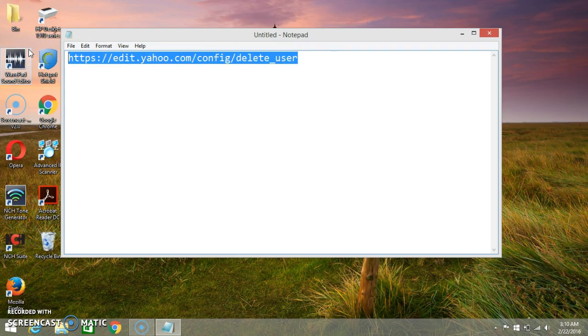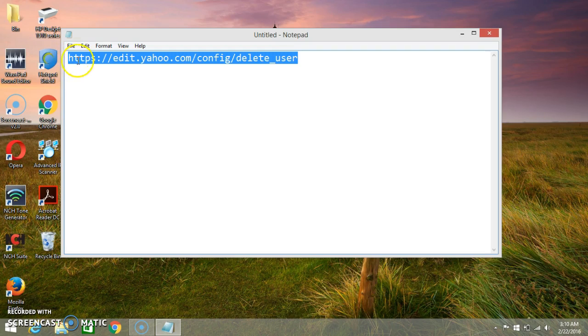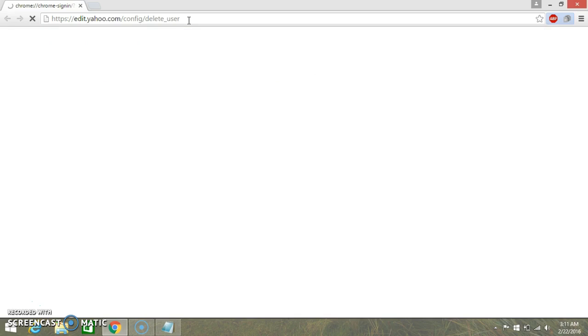I also will paste it into the description of the video, you can check it below. You need this link to open in any web browser you are using, so I will use Google Chrome for this.